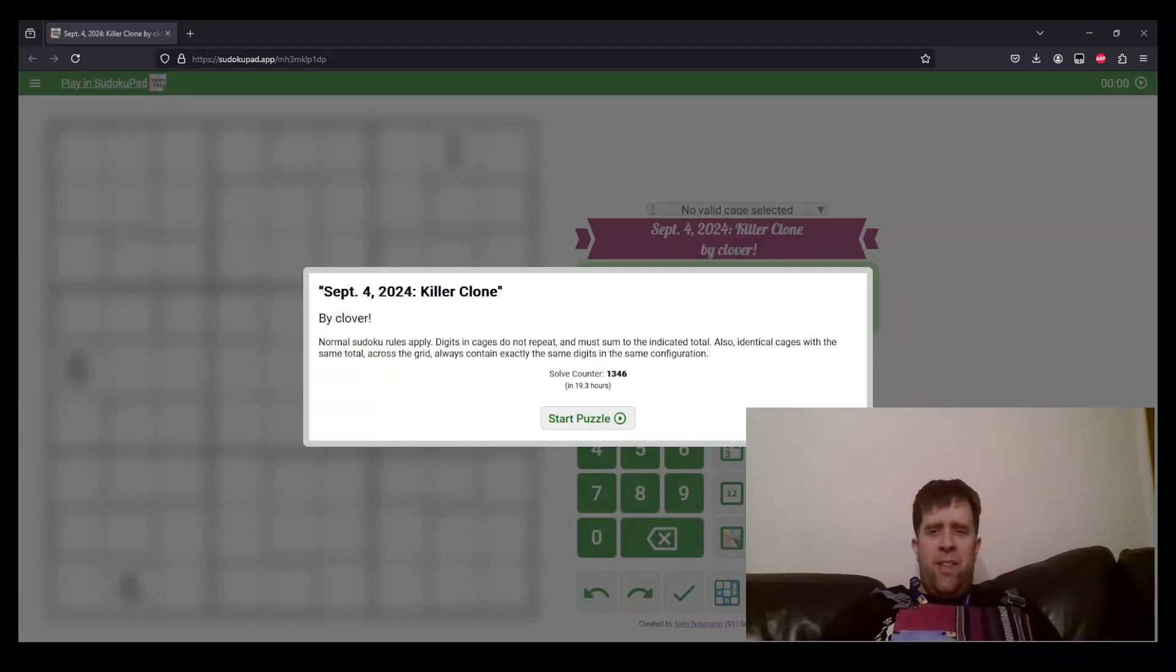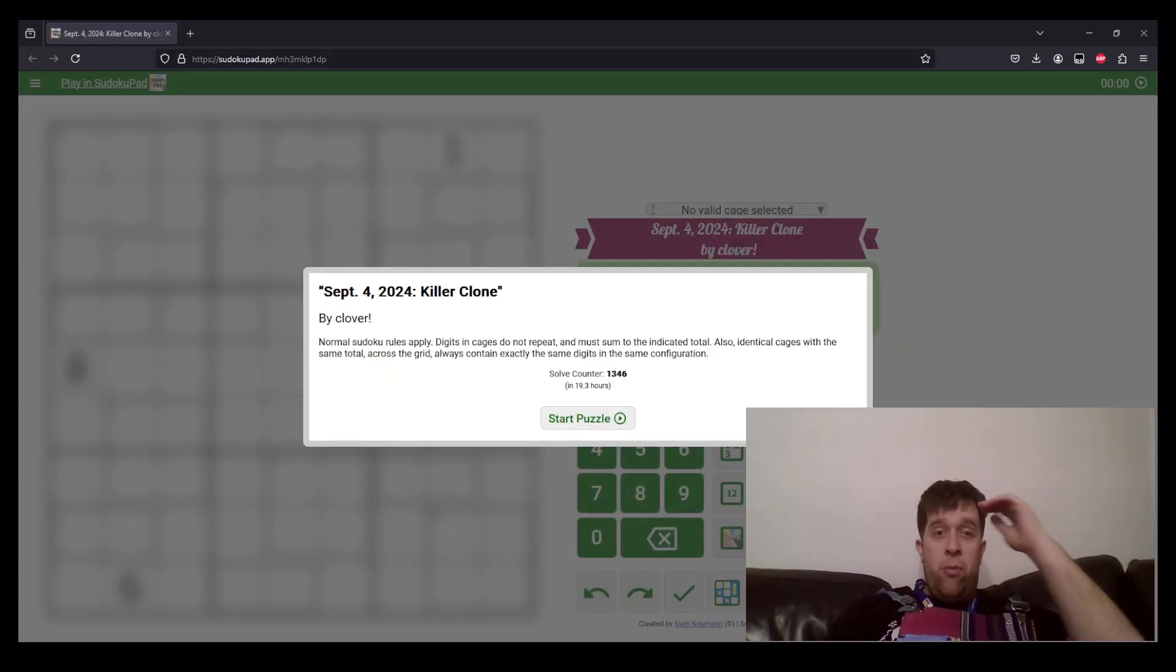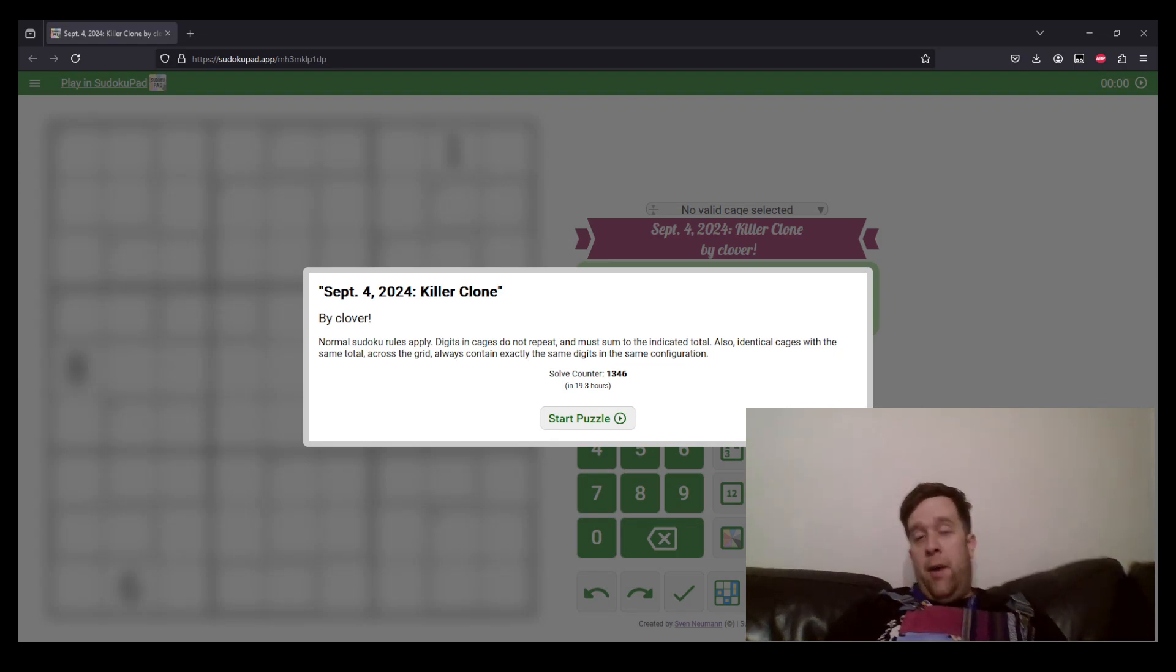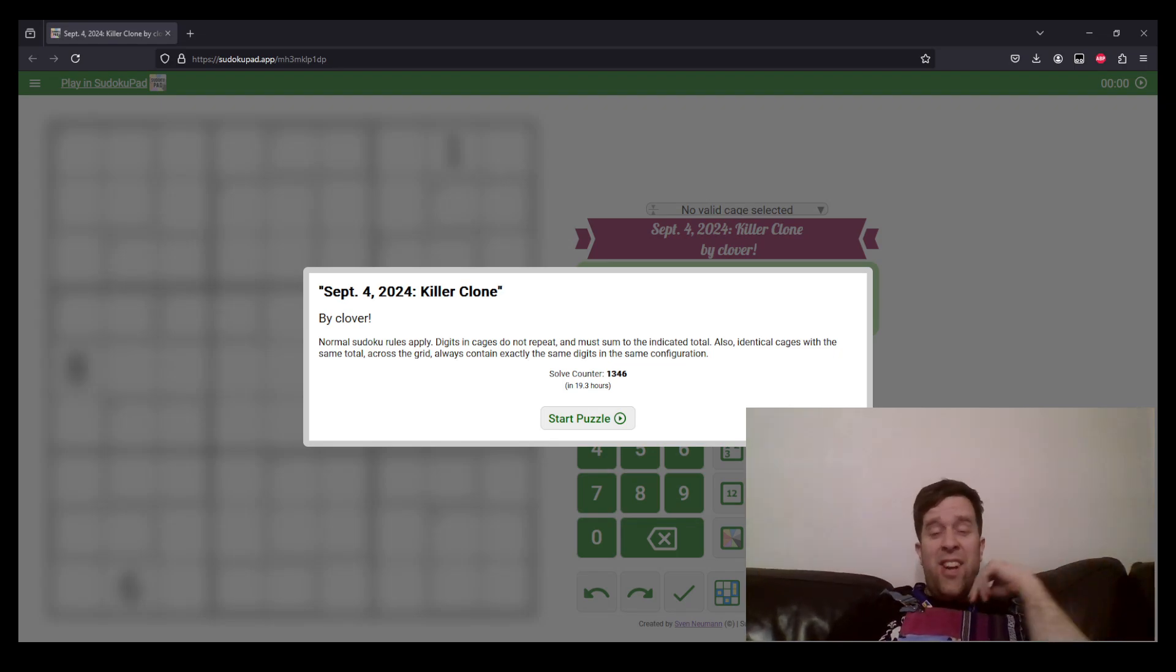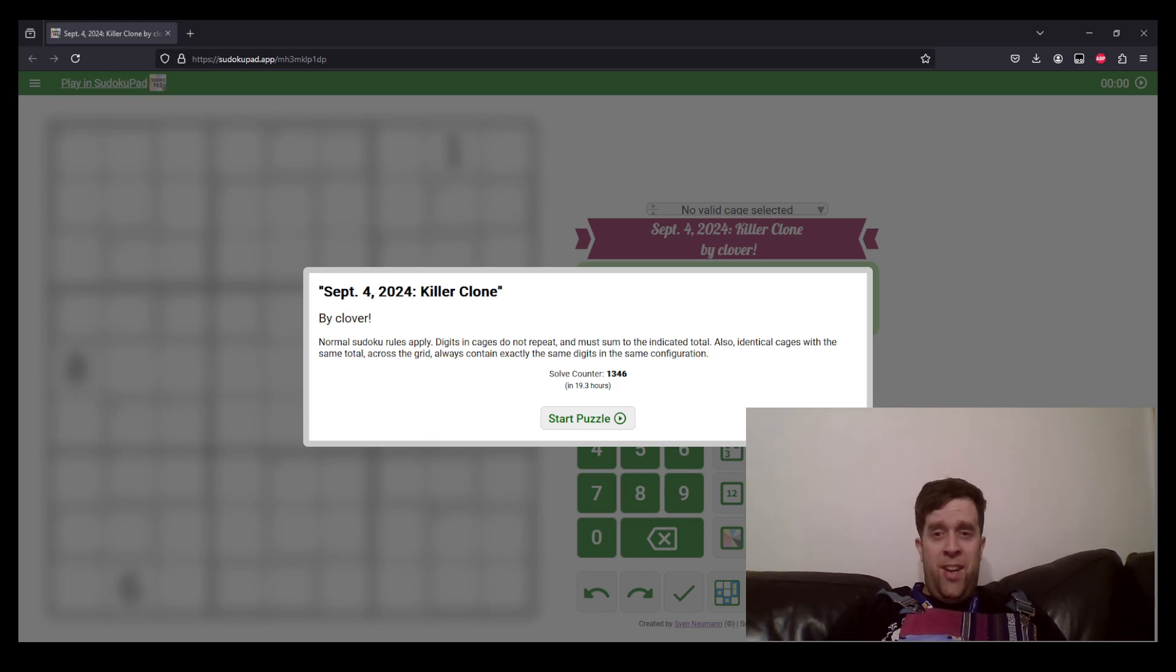Hello, welcome back to another GAS walkthrough. Today we're looking at September 4th, 2024's Killer Clone by Clover. Clover's one of us that is here at GAS HQ. My name is Bill Murphy.